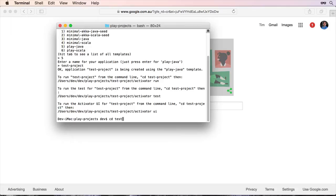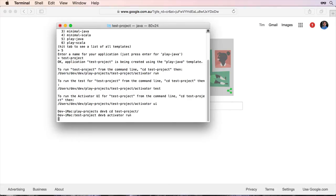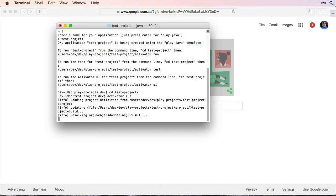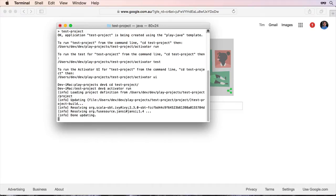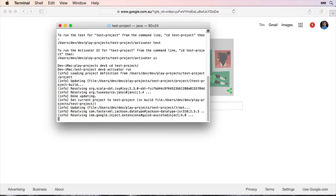And I'll go into that folder and if I type Activator Run that should start up normally and we'll be able to access this in our browser on port 9000. I'll just give it a moment to update.